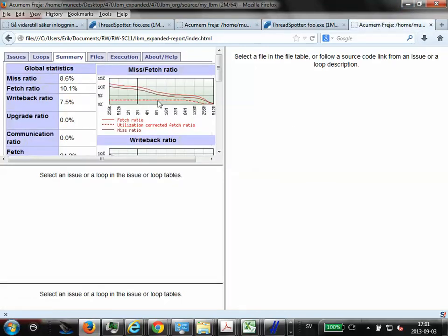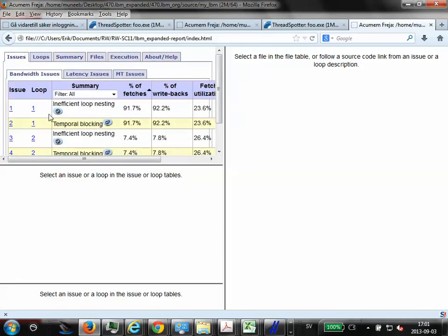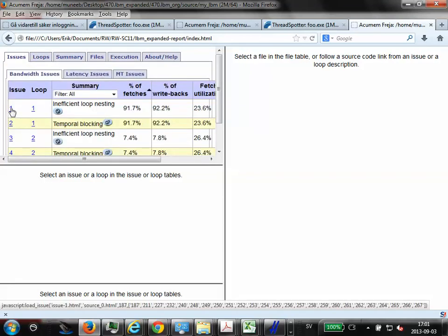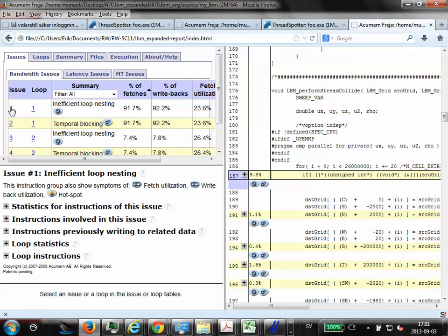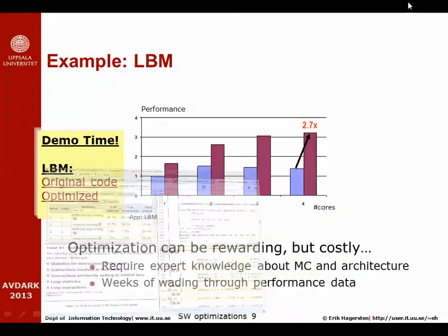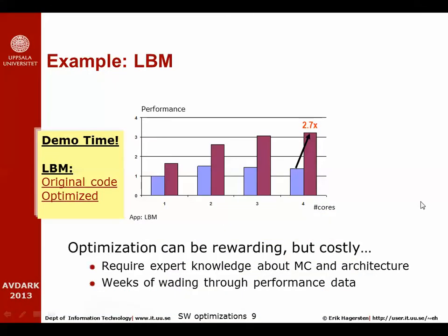I should also go back to the original code and here we can ask ThreadSpotter to take us to the place of the crime by pressing just one button like that. So that's the place of the crime.